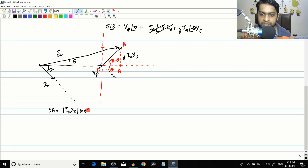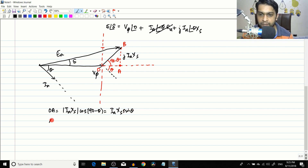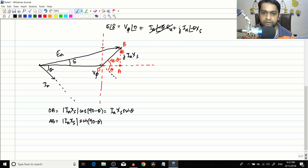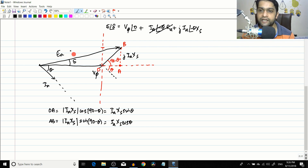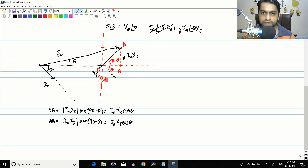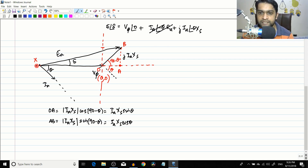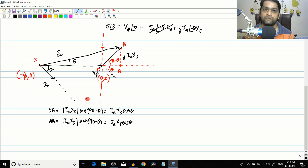OA, the horizontal component, equals Iₐ·Xs·cos(90−θ) = Iₐ·Xs·sinθ. AB, the vertical component, equals Iₐ·Xs·sin(90−θ) = Iₐ·Xs·cosθ. The point X, representing the tip of the Vφ vector, is at (−Vφ, 0) since O is the origin. Now we want to convert this phasor diagram from volts into power.